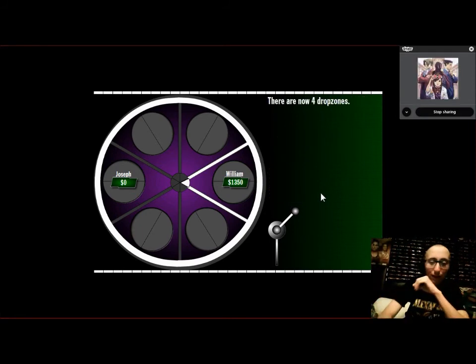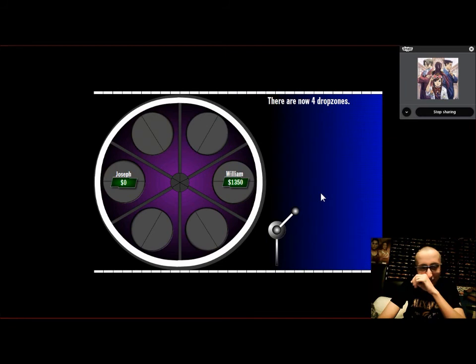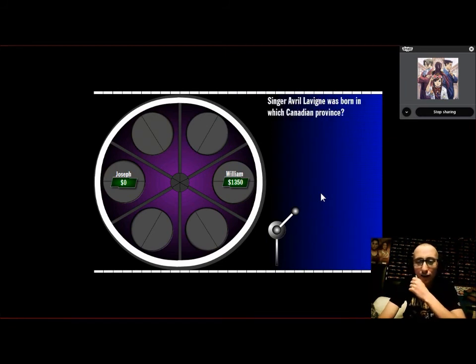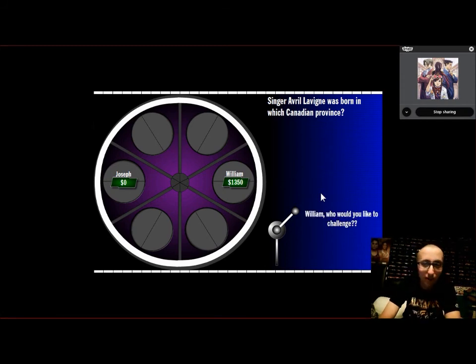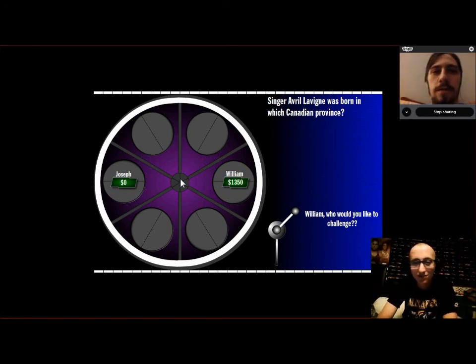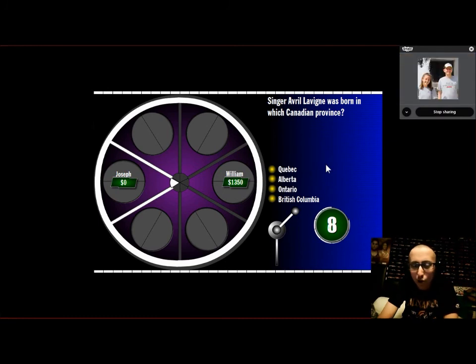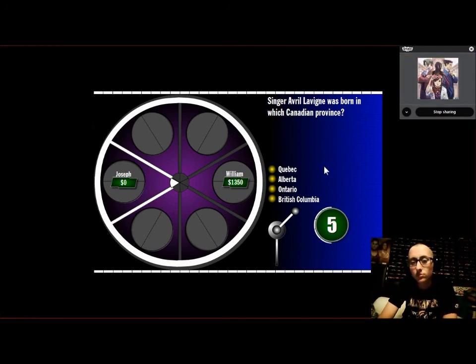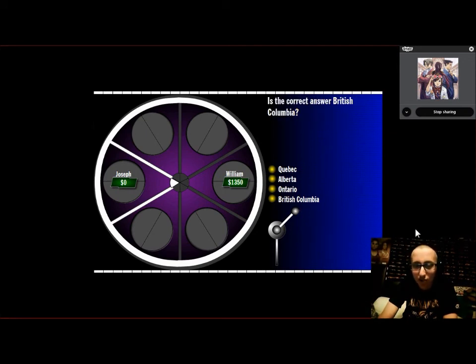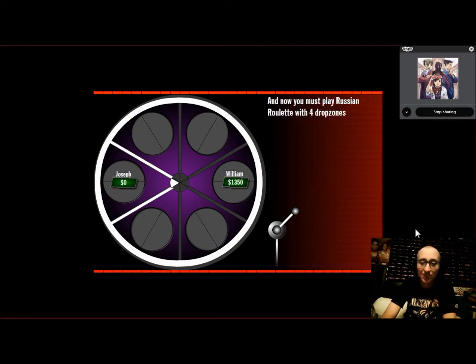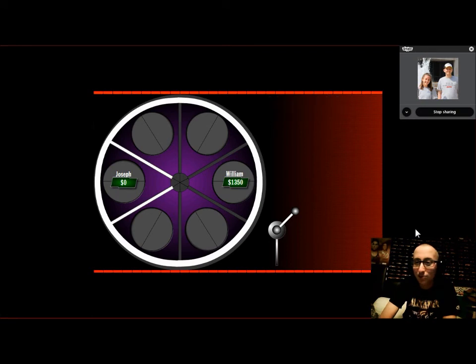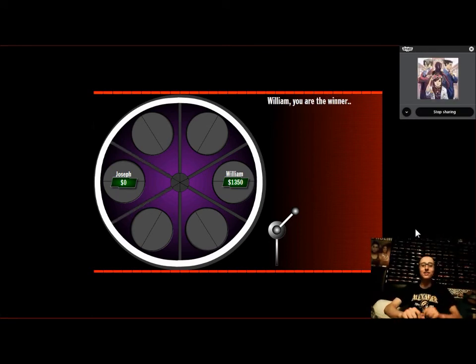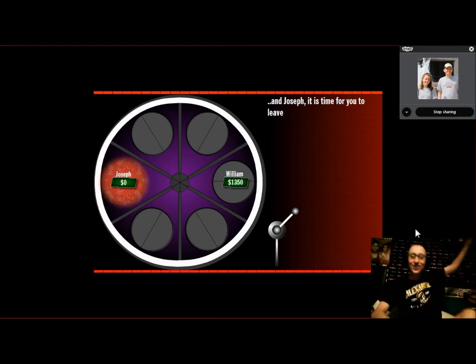Now we have four drop zones. Looks like whoever answers the next question wrong is gonna lose. Singer Avril Lavigne was born in which Canadian province? William, would you like to answer it yourself, or give the question to Joseph? I'll challenge Joseph. Quebec, Alberta, Ontario, British Columbia. British Columbia. It's British Columbia. Nope, it's Ontario. William has $13.50, and you have to play Russian Roulette with four drop zones. Oh, wait, time's up for round three. William wins.